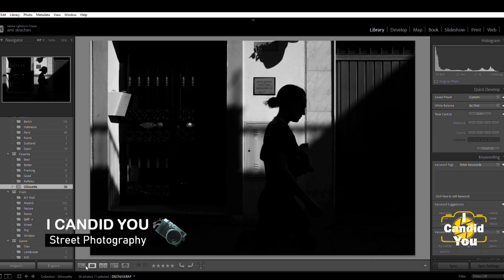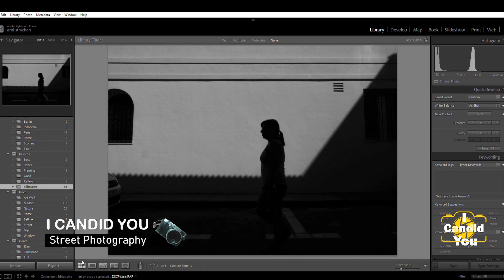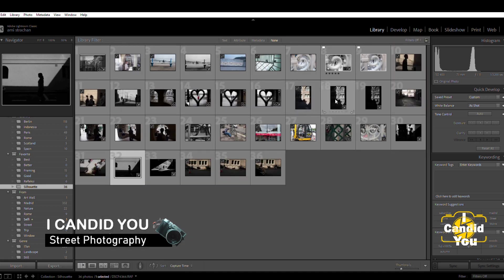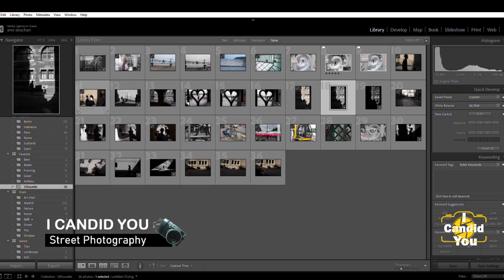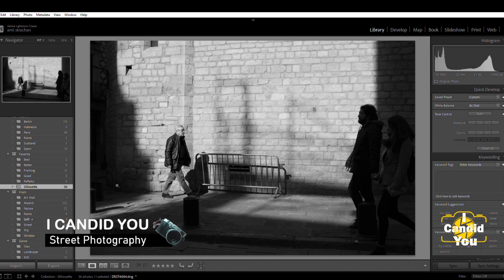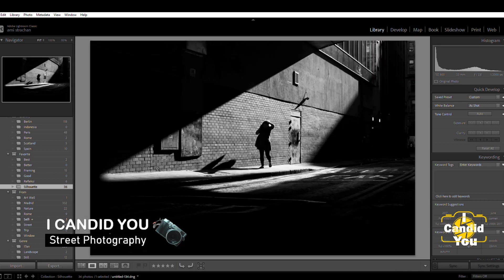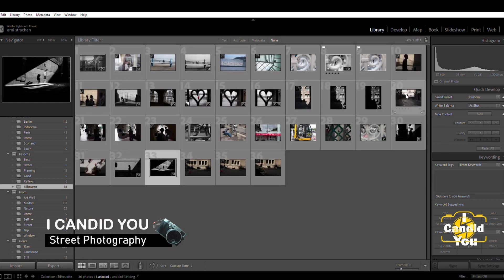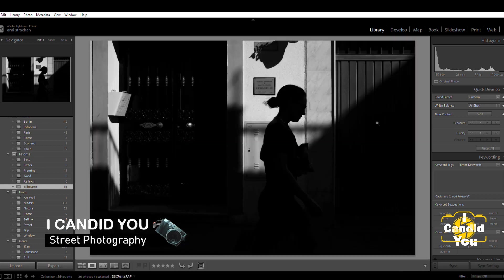I'm going to show you some examples here. Alright, so let's begin with this. The basic knowledge to create a silhouette is you have to pay attention to the background.